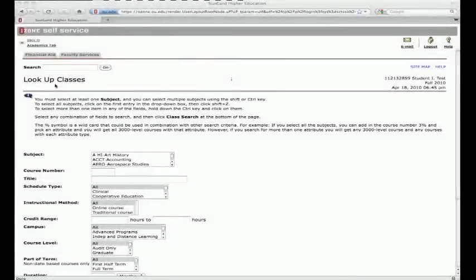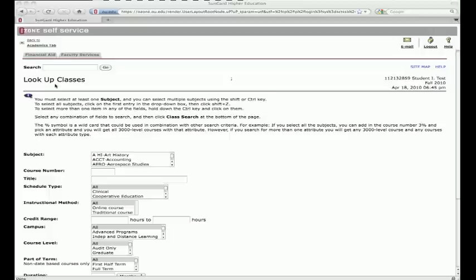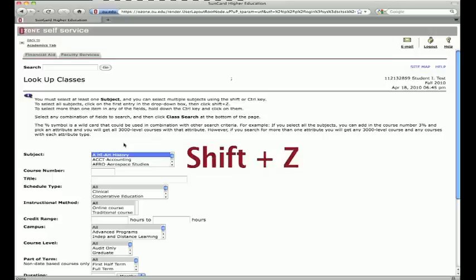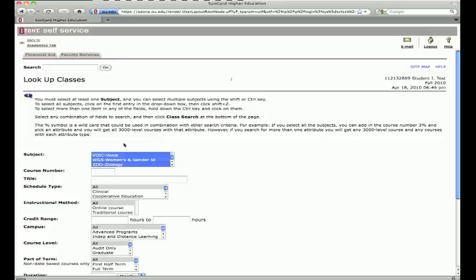If you want to look at all the courses online, go to the Look Up Classes page on Ozone. To identify all the possible options, you must select all the subjects. To do this, click on the first subject in the drop-down box, then click Shift plus Z.